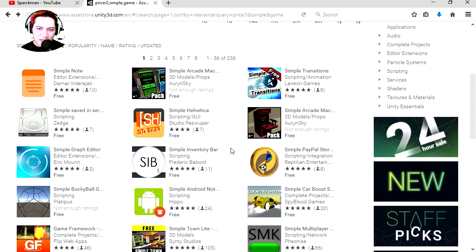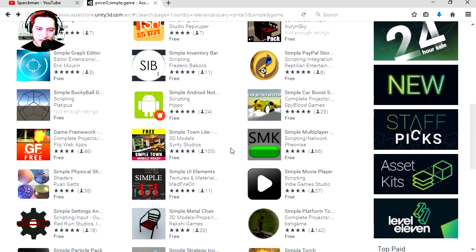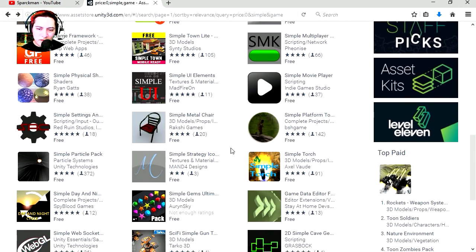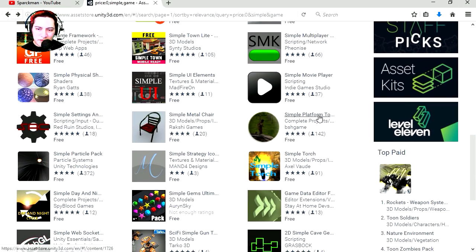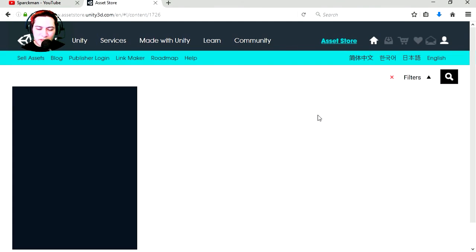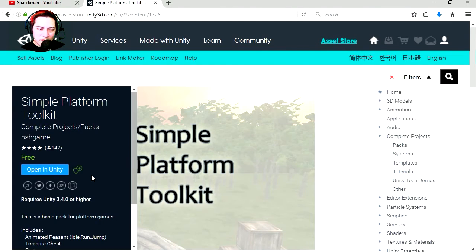I'm looking for a free template. I just seen it, I had it here. Oh here it is, it's a platformer game and let's open this in Unity.